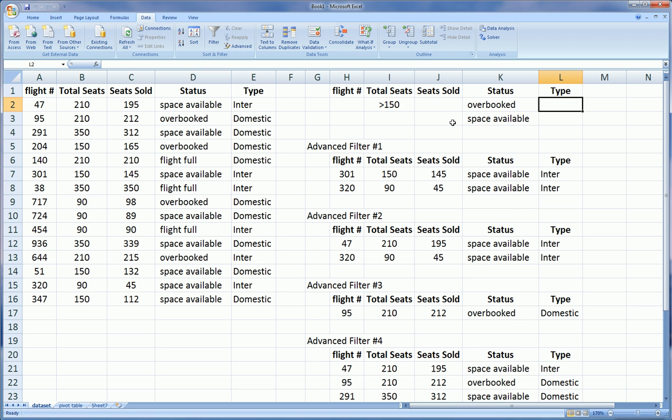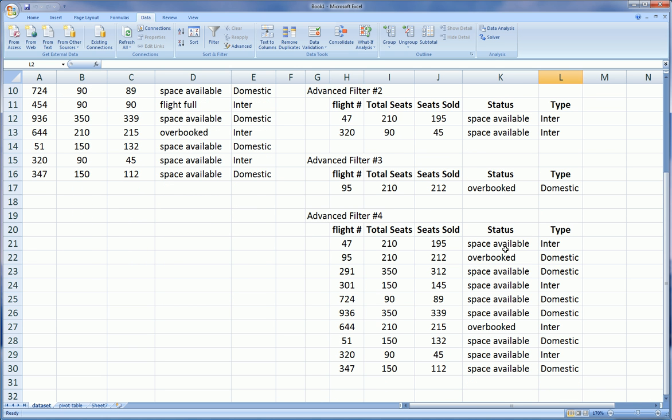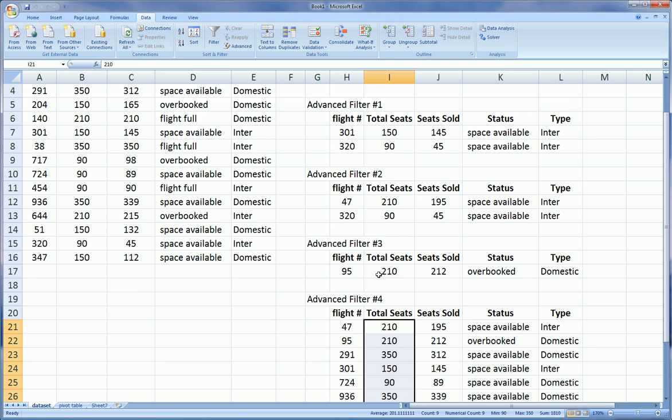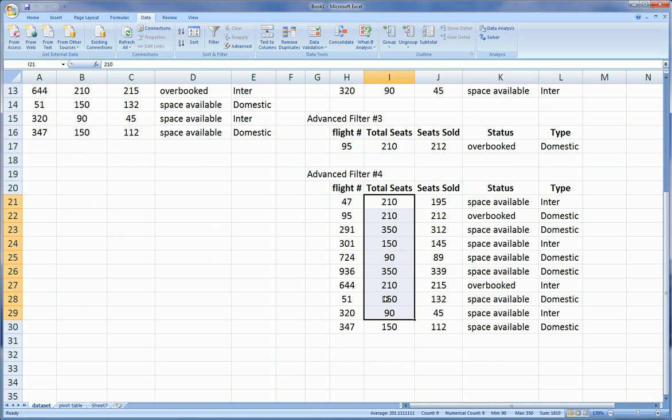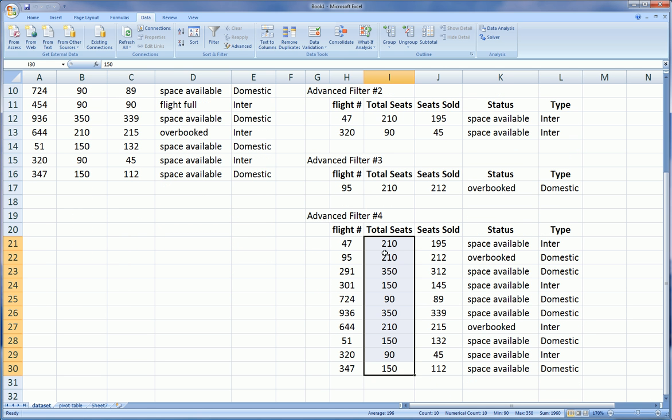So again, advanced filter. That's correct. The criteria range needs to be expanded because I added another line, and the copy to range is going to be cell H20. Let's get OK. Let's see what we get. So our only criteria was that the total seats were greater than 150, and we could take a status of either overbooked or space available.